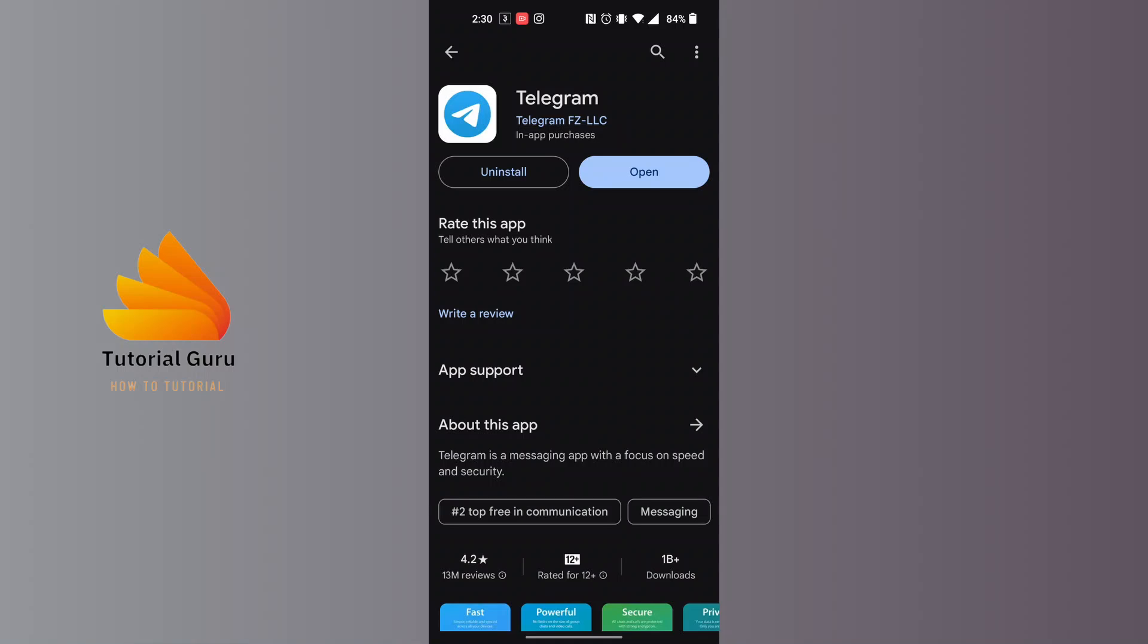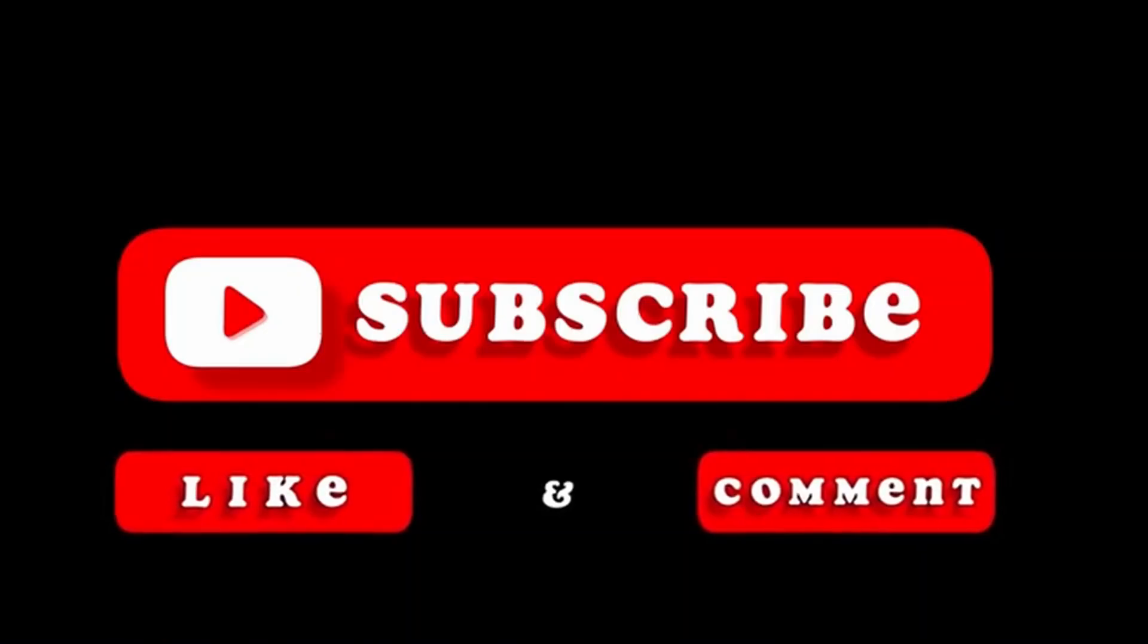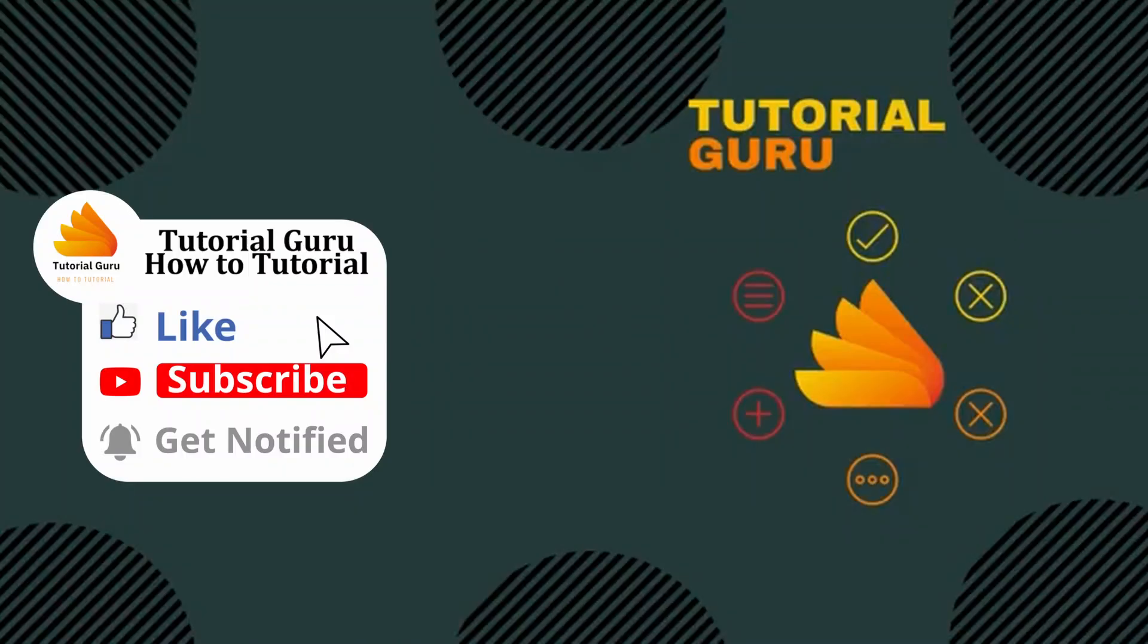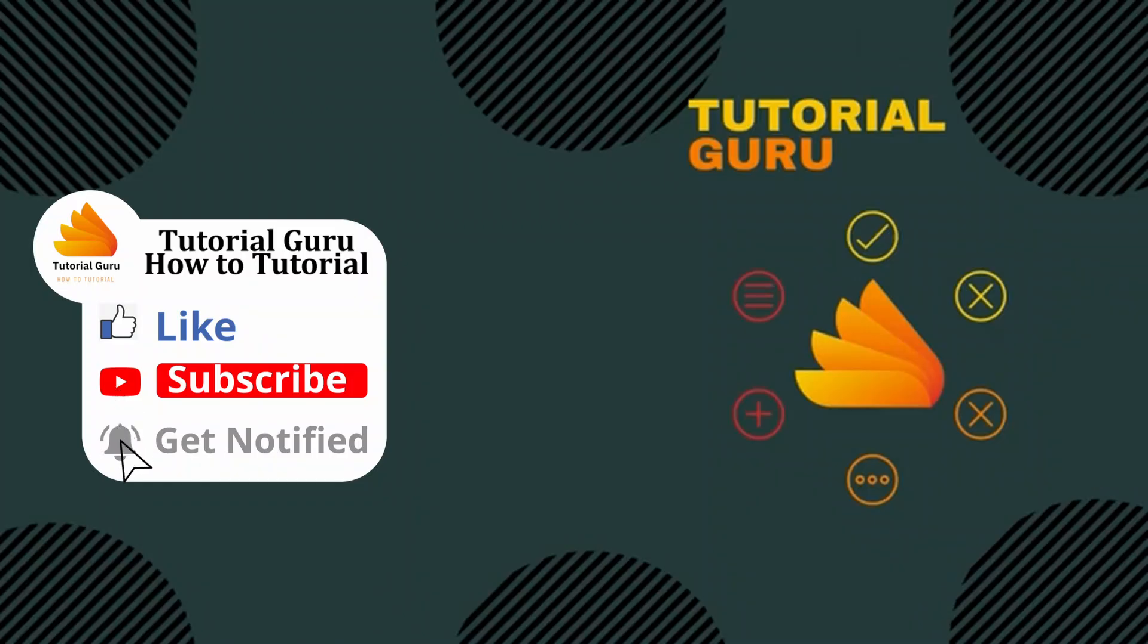And with that being said guys, this is how to update your Telegram app on your phone. If you have any confusions or questions regarding the topic, feel free to comment in the comment section below. Don't forget to like, subscribe, and hit that bell icon for more videos. Thank you for watching guys, peace.